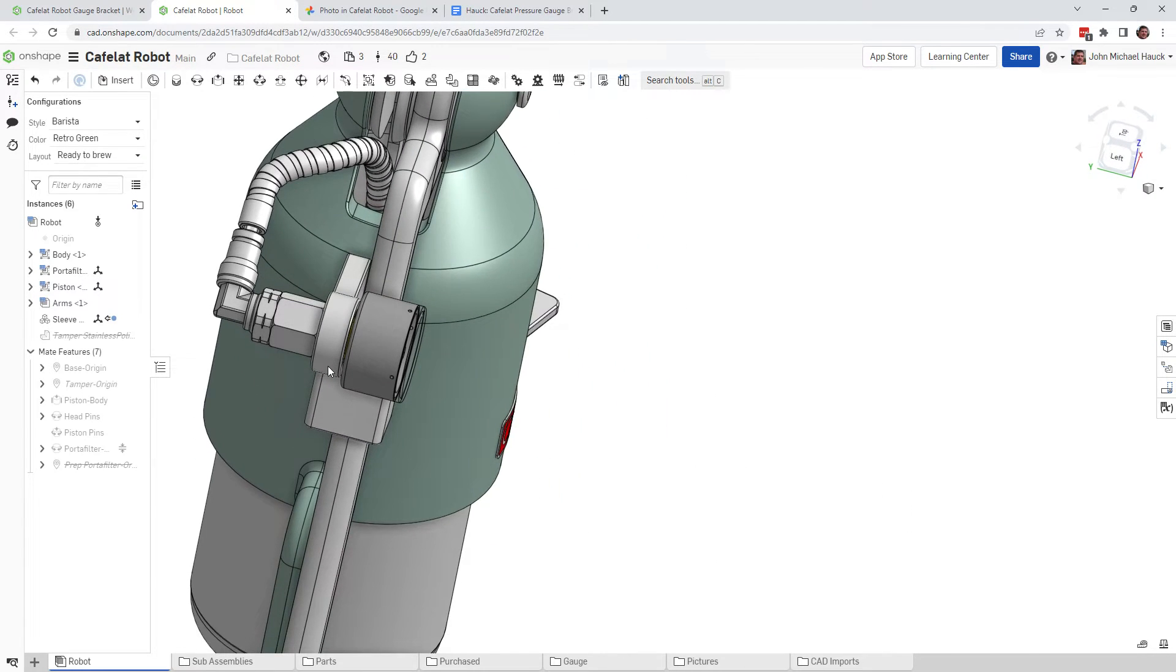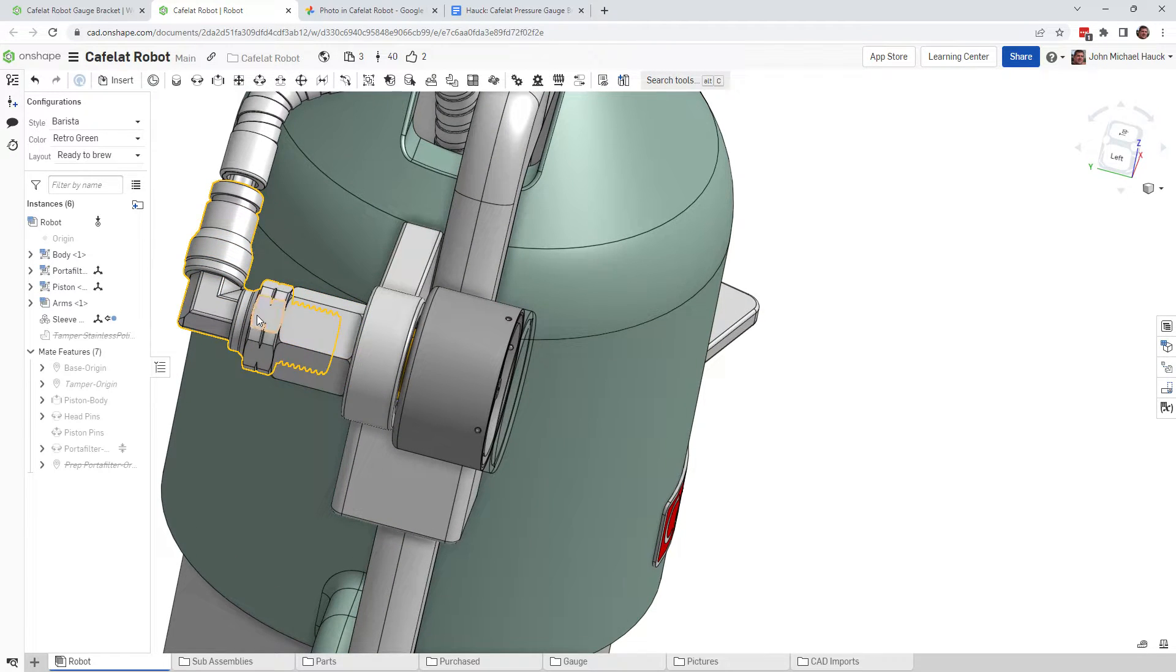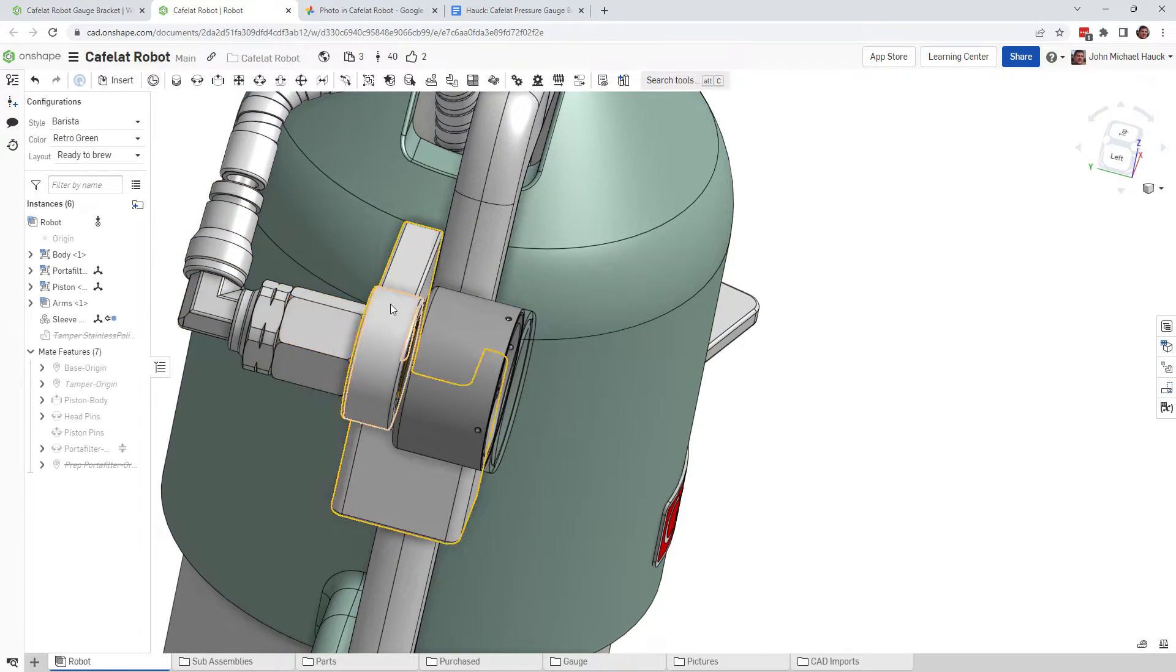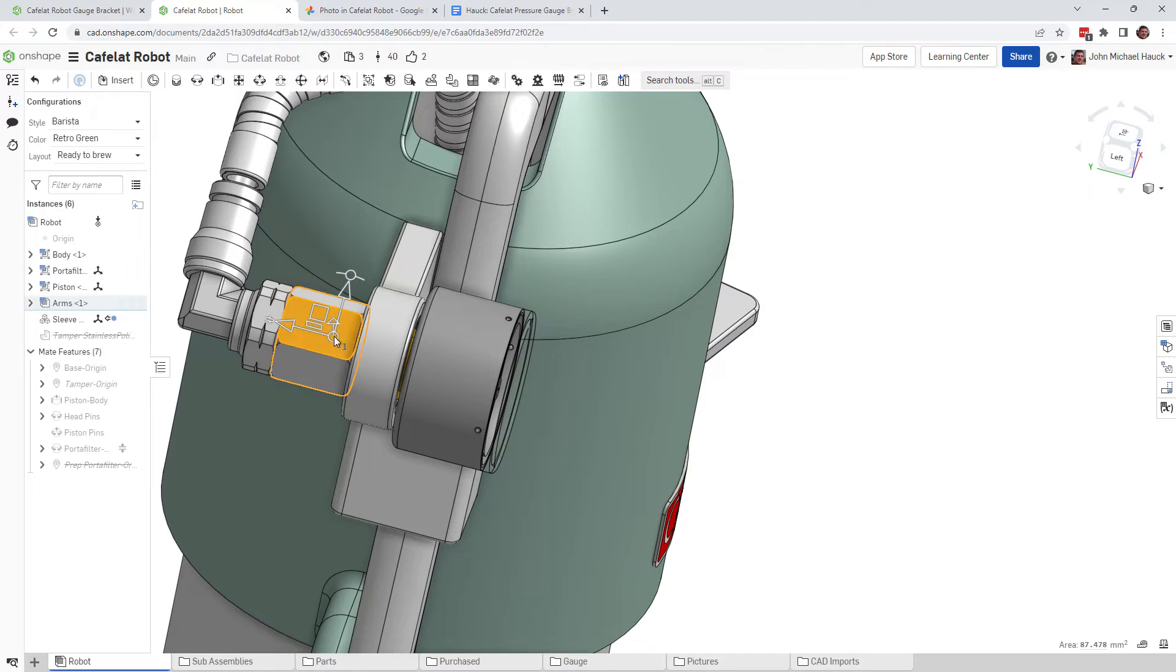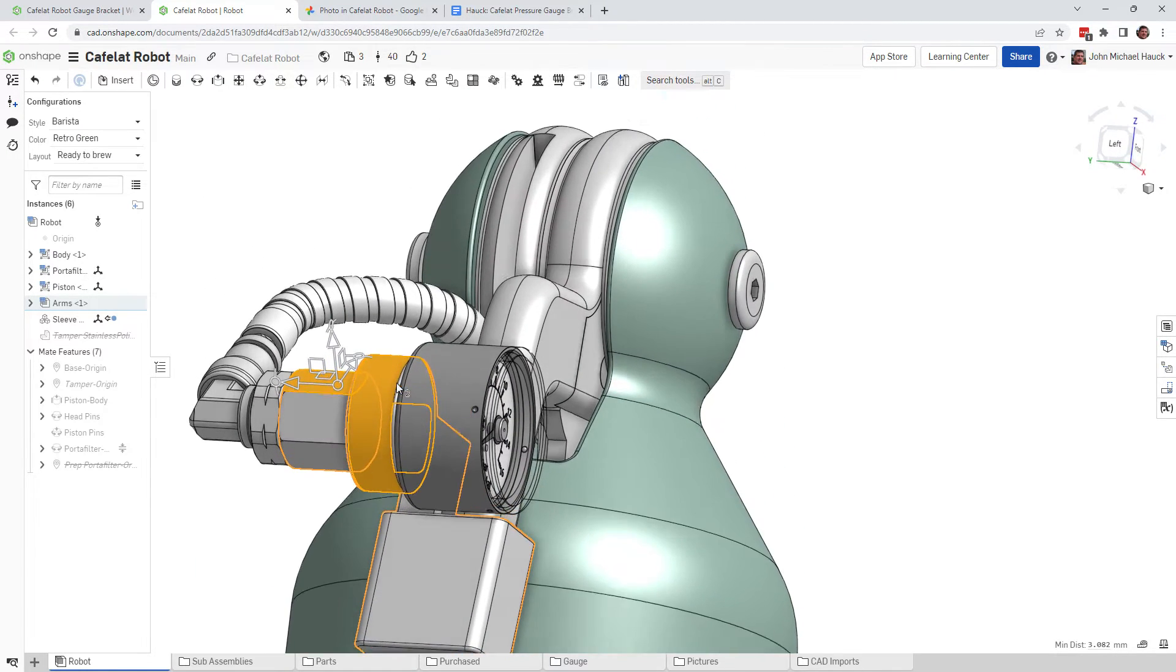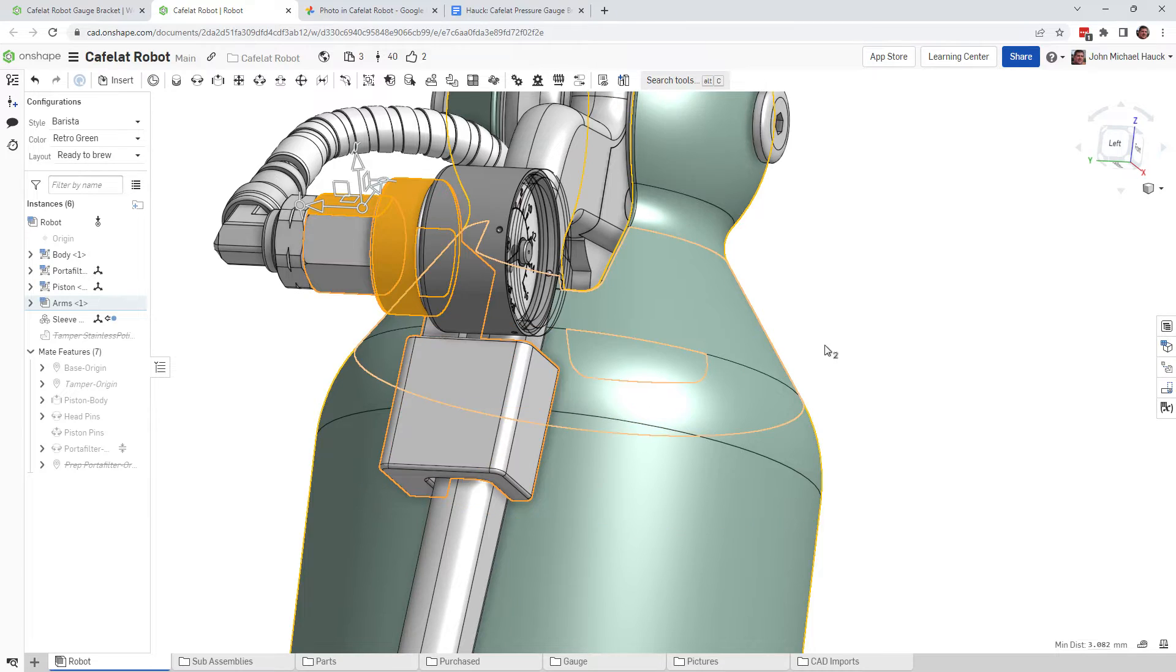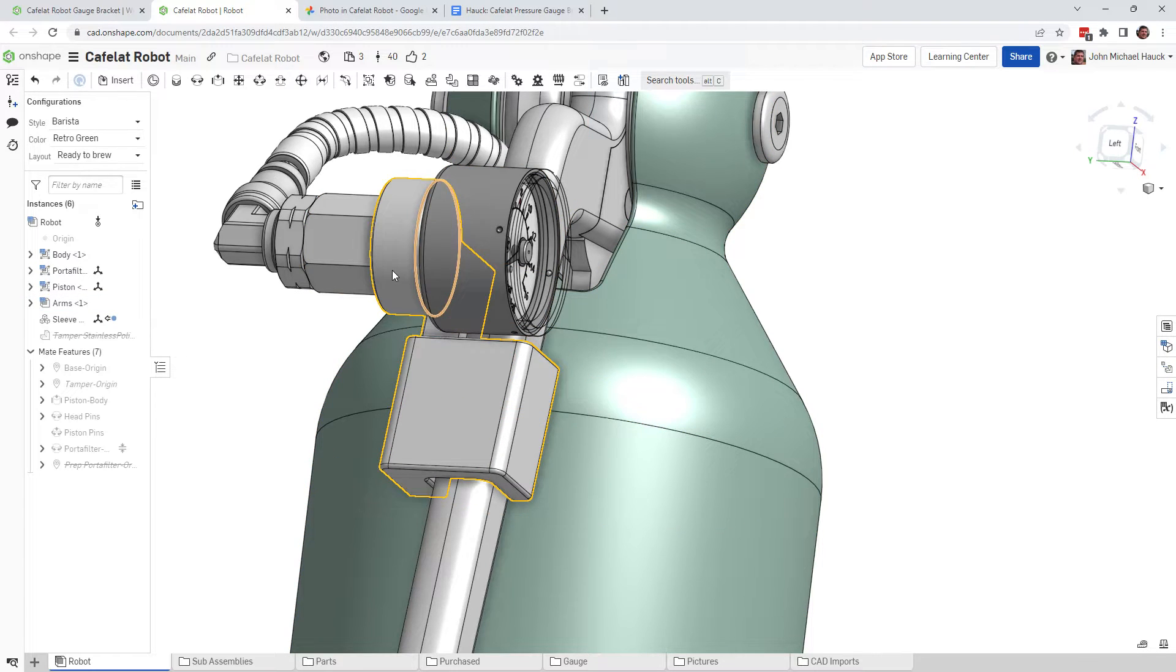Then the next thing I would suggest you do is to remove this Legris right angle fitting from this. So now all you really are left with is the bracket that connected to the arm and then this fitting here.